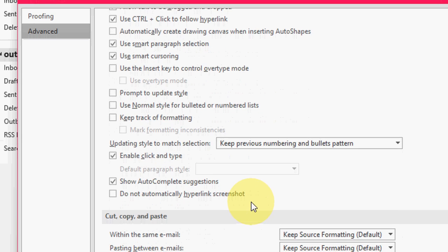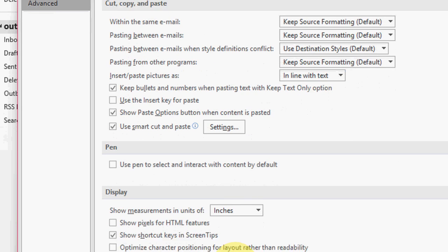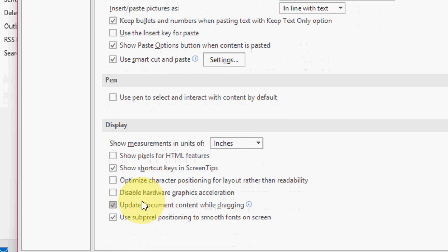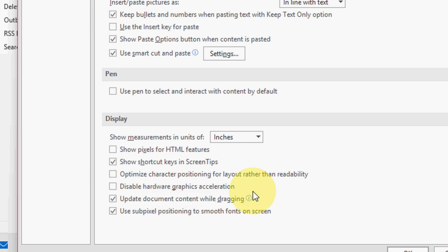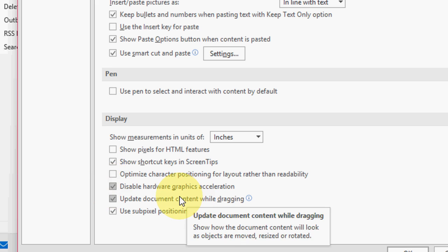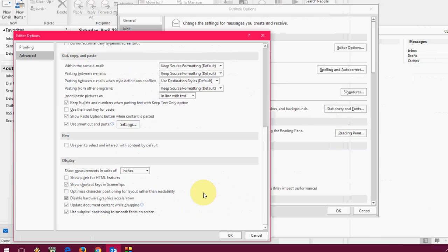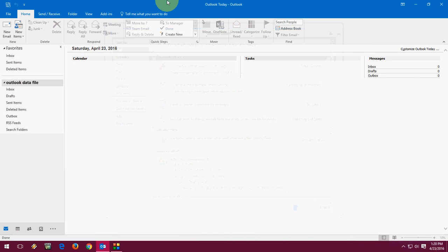Come down to the Display section. Here you need to disable hardware graphics acceleration. Just check this option: Disable hardware graphics acceleration. After this, click OK and OK. That's it.